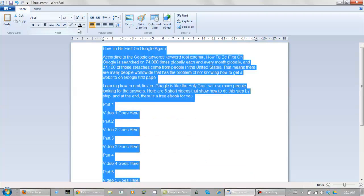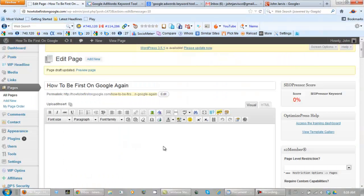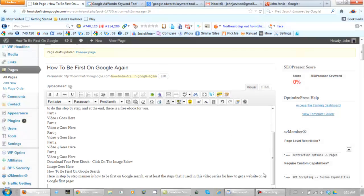So I'm going to take all of this, copy it, take it back to my website, make sure it's on visual, and paste it. I'm going to fix this up. I'll be right back.